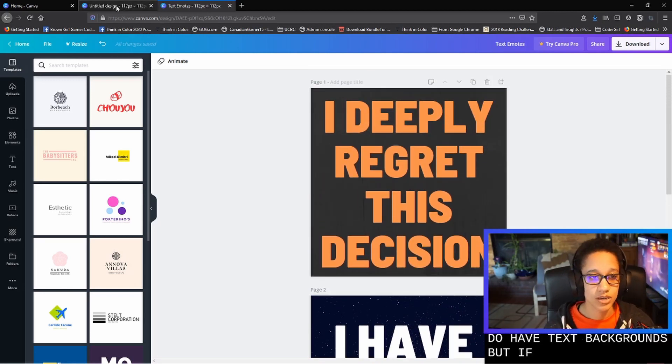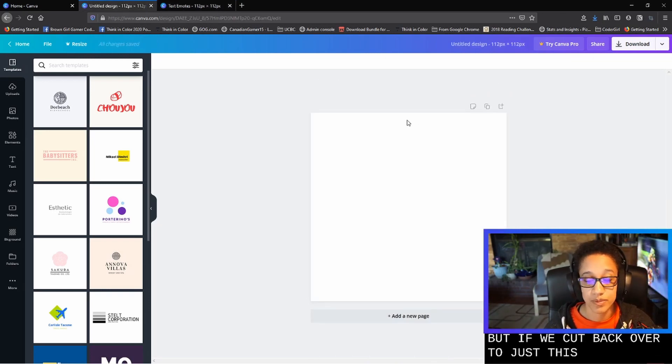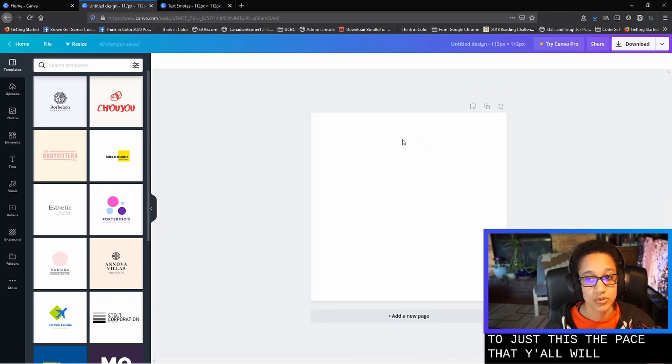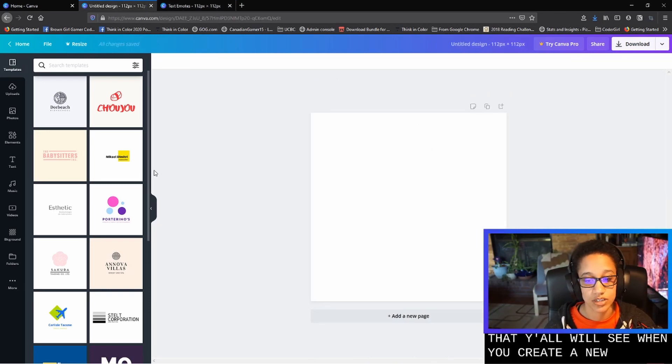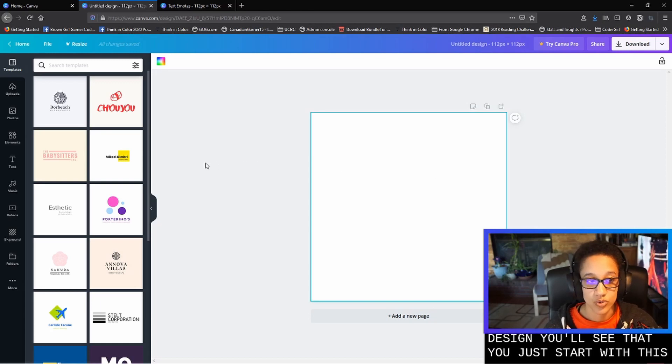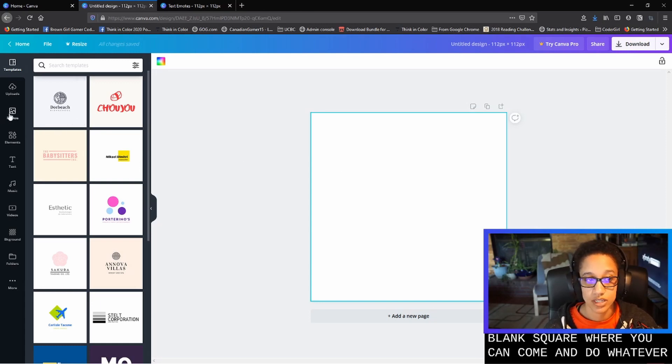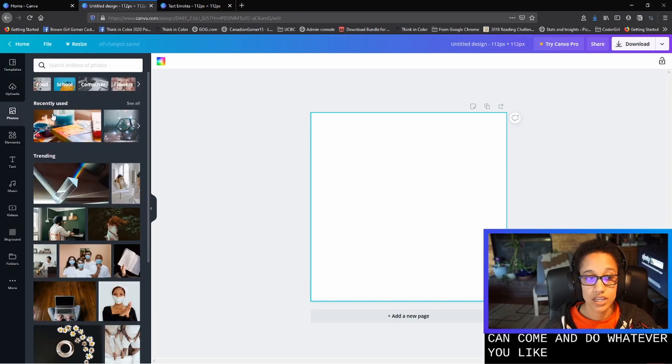But if we cut back over to just the page that y'all will see when you create a new design, you'll see that you just start with this blank square where you can kind of do whatever you'd like.